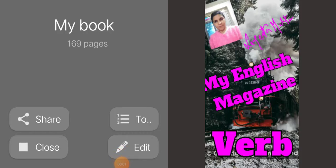This is my English magazine. In this magazine I explain the verb. There are about 169 pages, and in all the pages I explain verb.